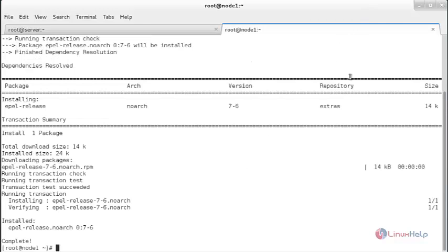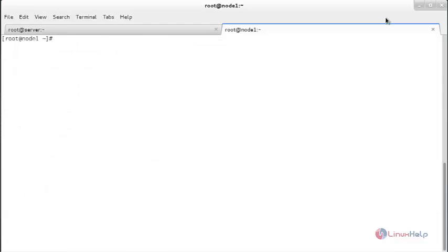The EPL repository has been installed on my client machine. Now I am going to install NRPE, the Nagios plugins, and OpenSSL on my node 1 machine. The command for that is: yum install nrpe nagios-plugins-all openssl.